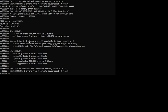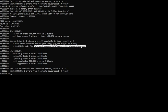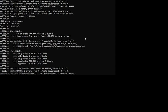Rerunning Valgrind after the `exit(0)` change shows: 'in use at exit: 400,000 bytes' - the vector did not get freed. Previously it said two allocations, two frees; now it's two allocations, one free - 'still reachable' meaning the memory is there and accessible. Valgrind suggests rerunning with `--leak-check=full`. We add that option, then also `--show-leak-kinds=all`.